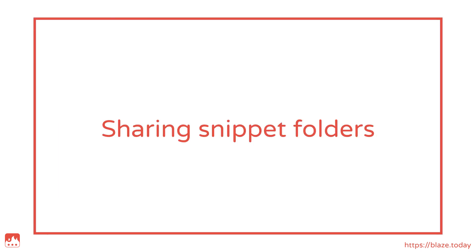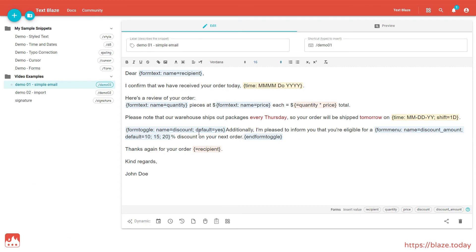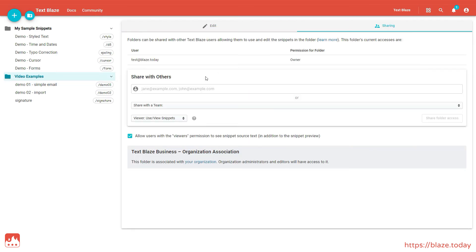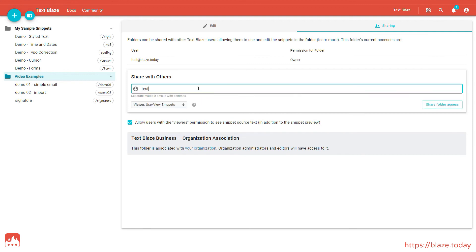TextBlaze allows you to share snippet folders. This is especially useful when working within a team. To do this, navigate to the folder you want to share. Click on the sharing tab and enter the email addresses of the people with whom you want to share the folder.